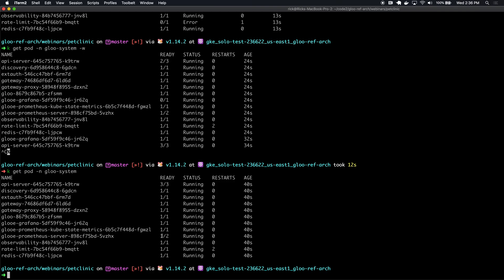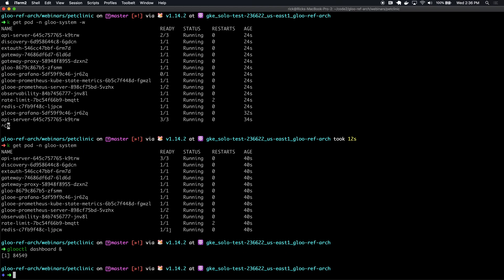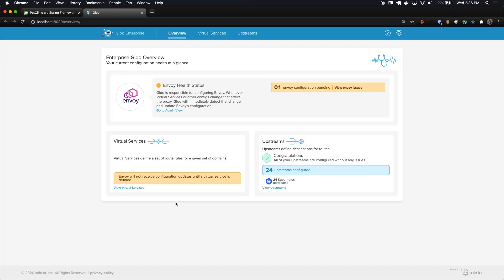The next thing I'm going to do is open the Glue UI. In this demo, we're just going to use the enterprise dashboard to perform all of our Glue operations. The CLI comes with a handy command that we can use to port forward. Basically, this is another pod running in our cluster, so to access it, I'm just going to port forward it.